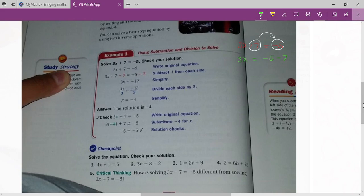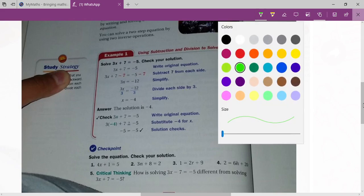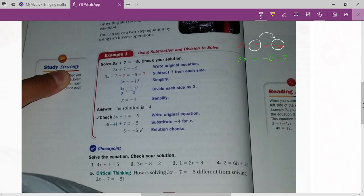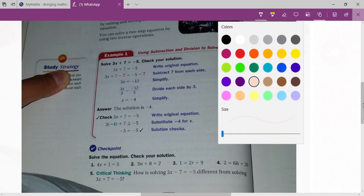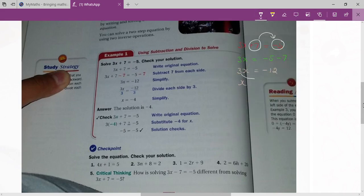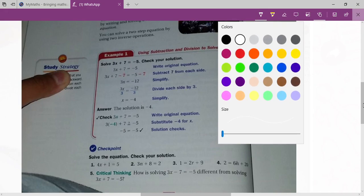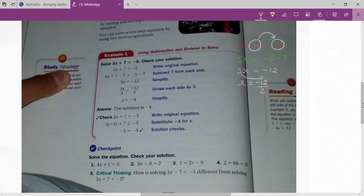So 3x equals to minus 5 minus 7, and then 3x equals to minus 12. Now x equals to — the 3 will come downwards because it is in multiplication on this side. When you transfer 3 to the other side it will come in division, so the next step will be minus 12 divided by 3. And finally you will get x equals to minus 4.